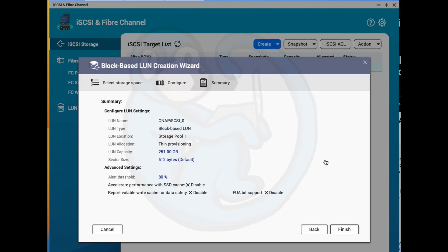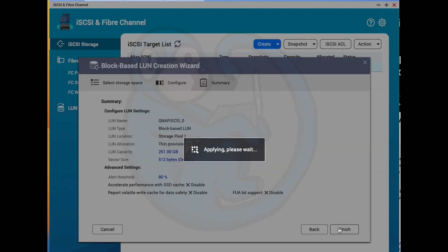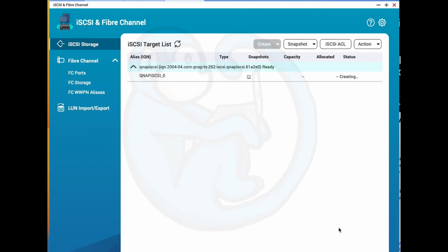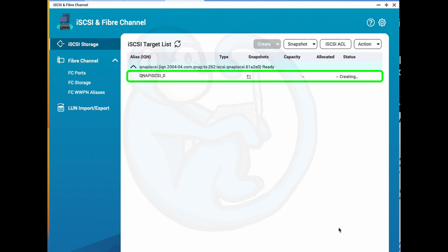And as we finish and the NAS creates this volume, we can see the iSCSI target list that contains the LUN that I just created. The capacity and status will change as the LUN is created. And when the NAS has completed the creation, we can see that the allocated percentage is at zero, as expected.